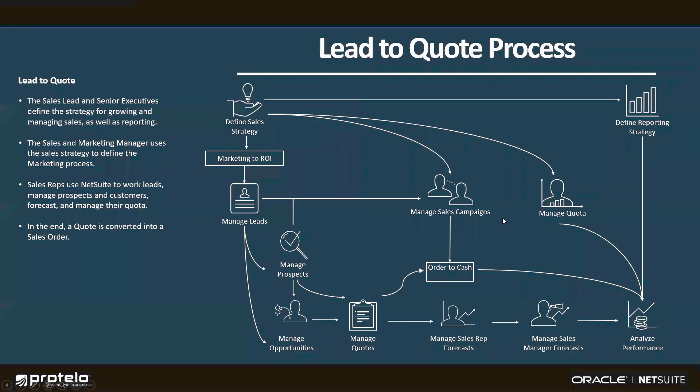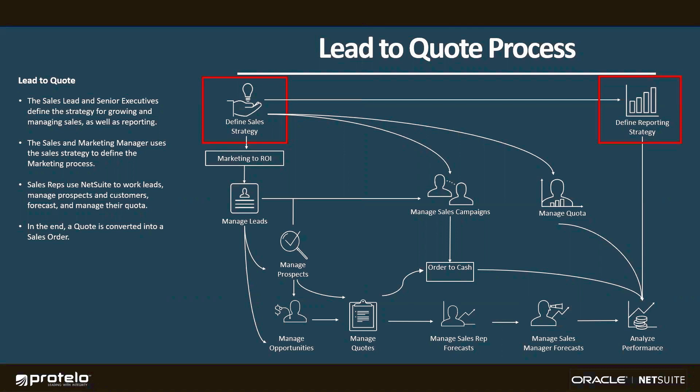The leading practice in NetSuite starts with defining our sales strategy, to include defining the reports and metrics that we'll use to track and evaluate success, establishing quotas for sales reps and sales teams, and how to best incorporate our marketing campaigns to get maximum quality leads into the top of our funnel.